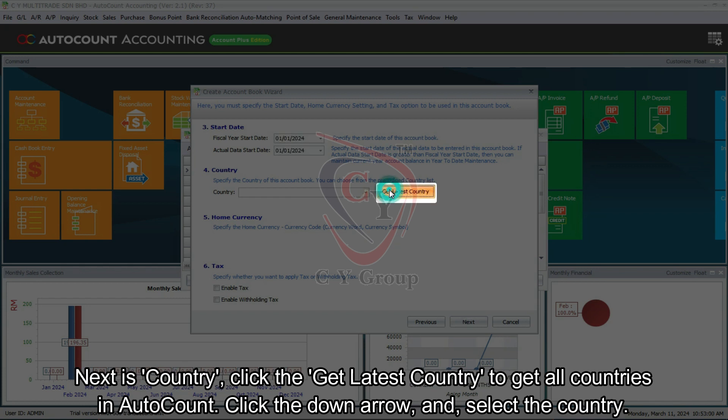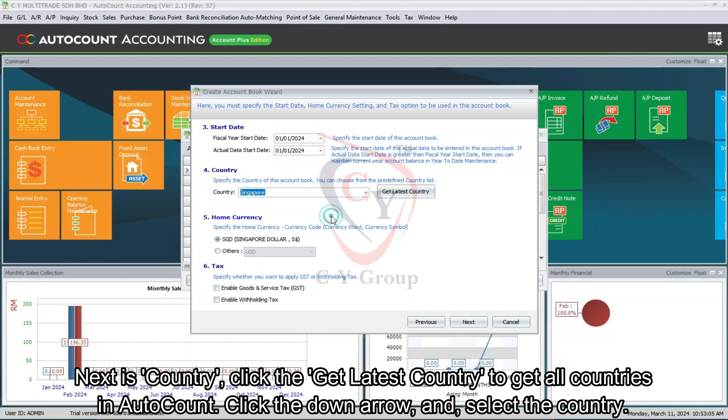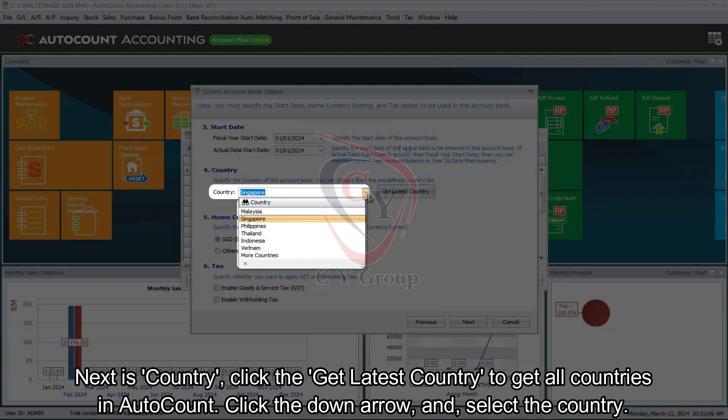Next is country. Click the Get latest country to get all countries in AutoCount. Click the down arrow and select the country.